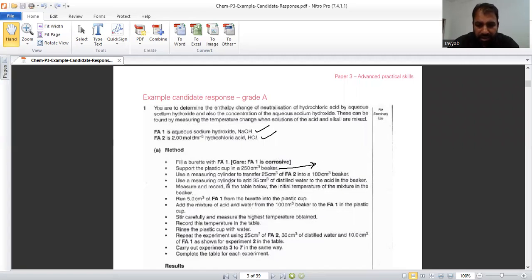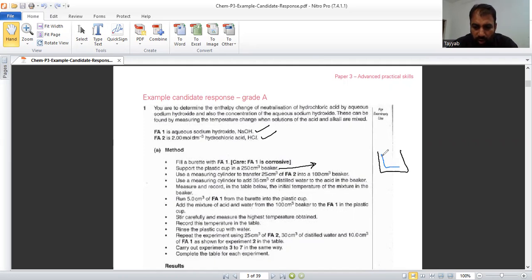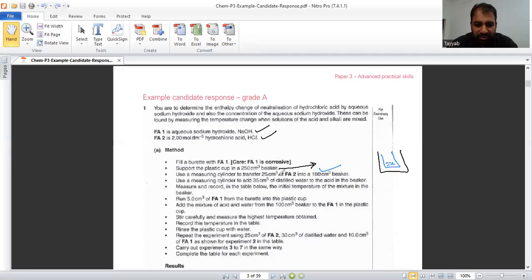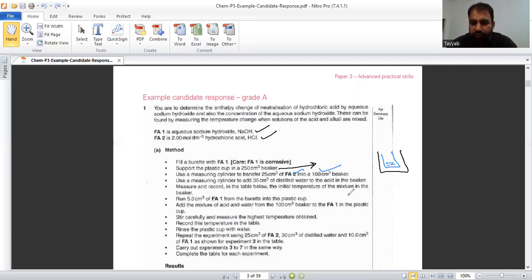Use a measuring cylinder to transfer 25 centimeter cube of FA2 in 100 centimeter cube beaker. This large beaker, in this large beaker there is a small beaker. This small beaker actually containing this 100 centimeter cube beaker, which will contain this 25 centimeter cube of FA2. After adding FA2, use a measuring cylinder to add 35 centimeter cube of distilled water to the acid in the beaker. Means this total volume become 35 plus 25. Measure and record in the table below the initial temperature of the mixture in the beaker.